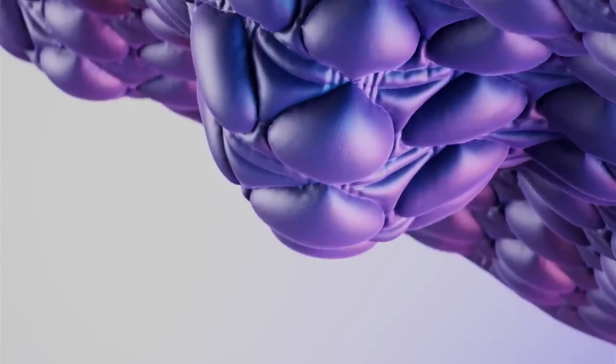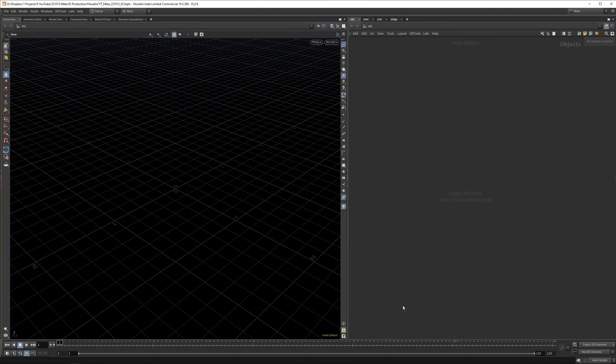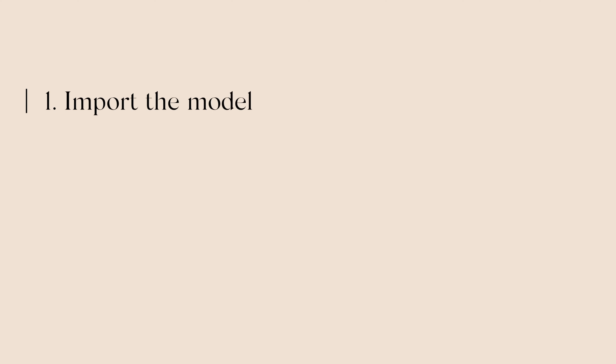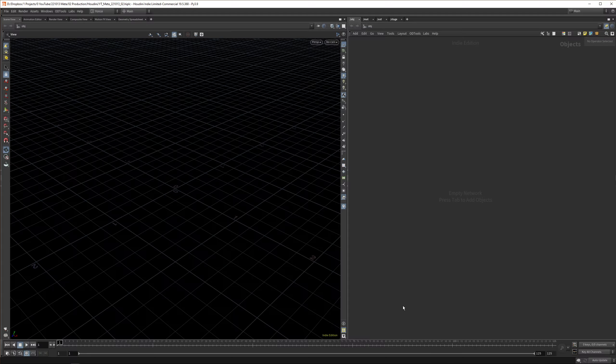The new Meta Quest Pro recently got released and I really liked the video they did for it, so let's create a similar scenario. This tutorial comes in four bits: First, import the model so we know what scale we're working with. Second, create a base structure for the cushion. Third, apply the stitches on top of the cushion. And fourth, add the collision with the headset.